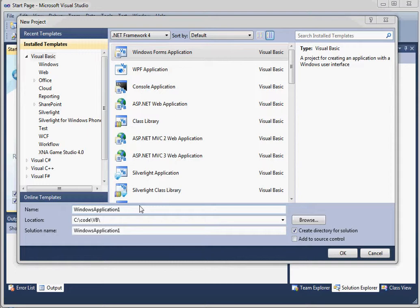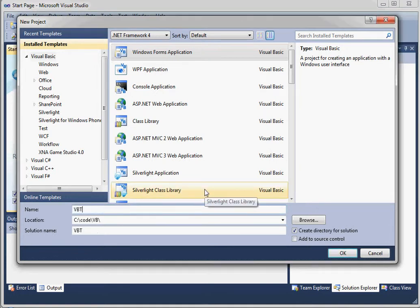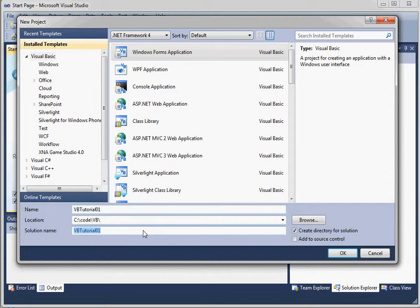So just as an example, I'm going to go ahead and create this as VB tutorial 1. And I'll add it to a solution called VB tutorials. Now, I don't really need to add my project to a single solution in this case because I'm not really sharing references or items across the projects. But just as an example, I'll put it under a single solution.